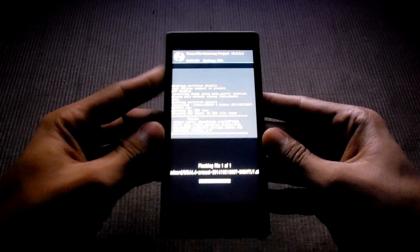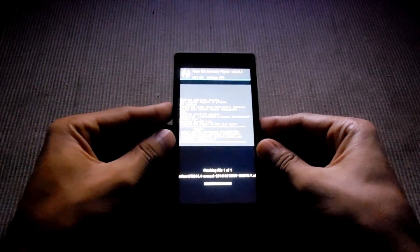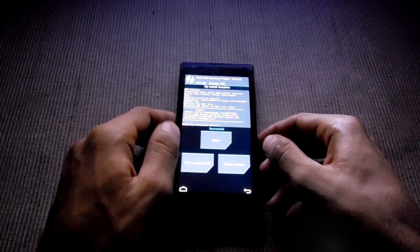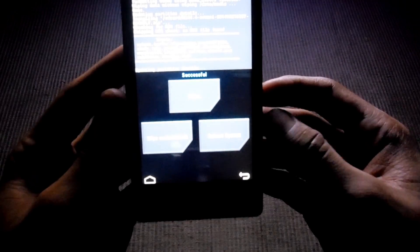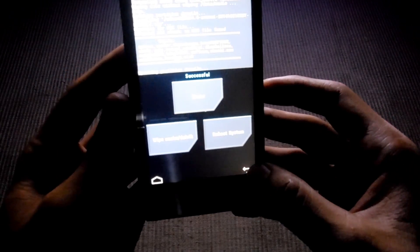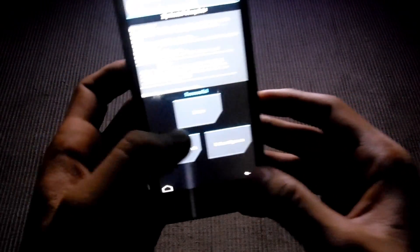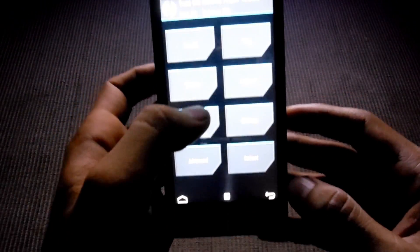It will take some time to install. Now successfully installed the ROM. And then go back to home.